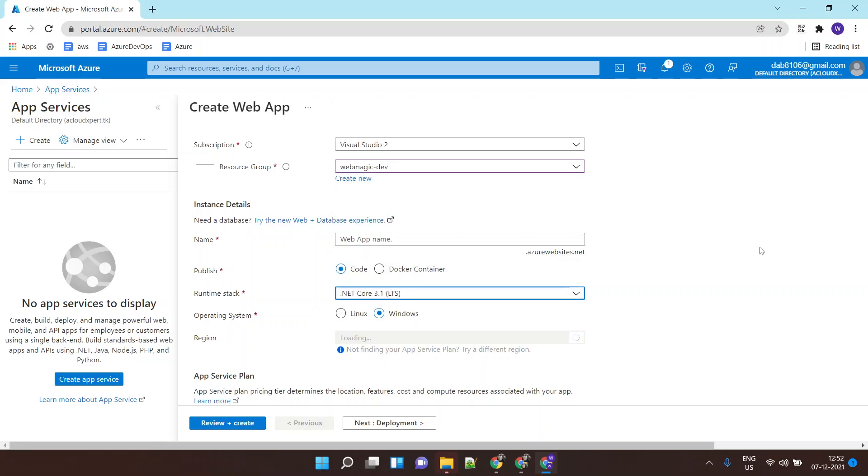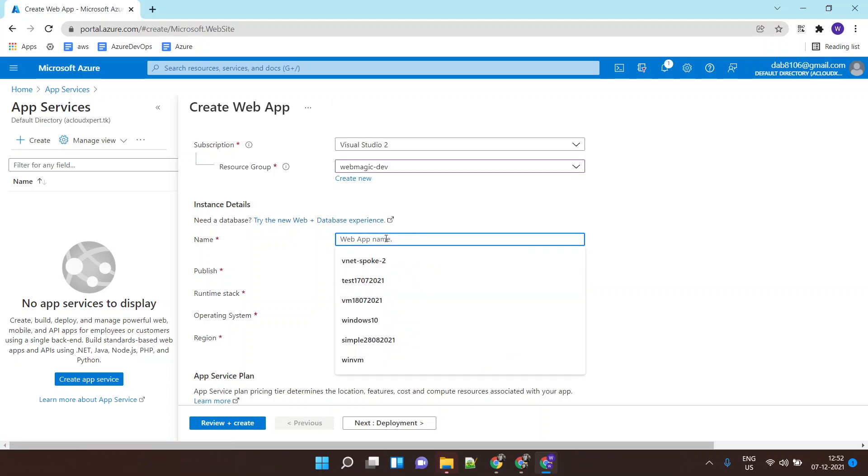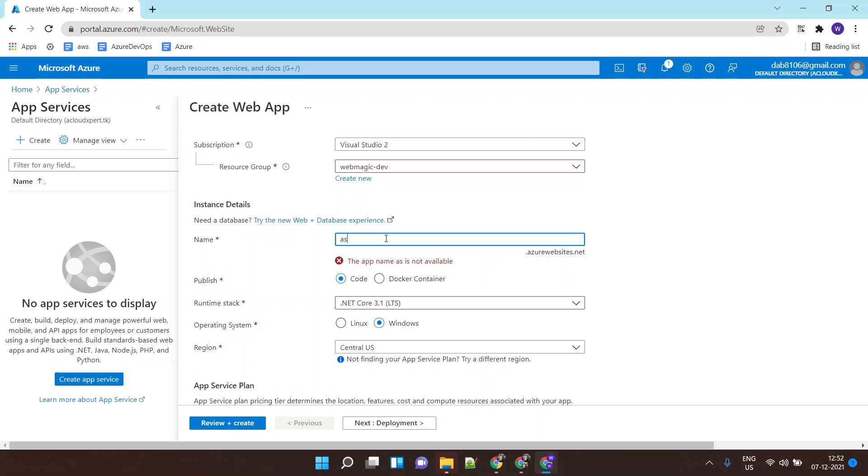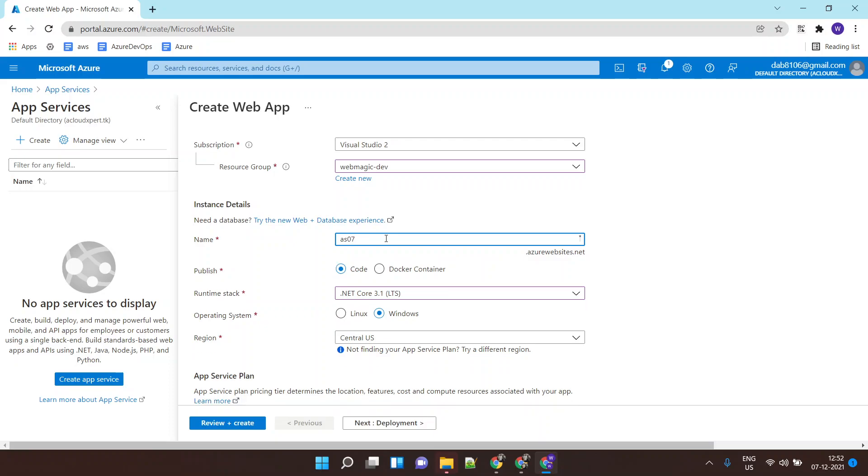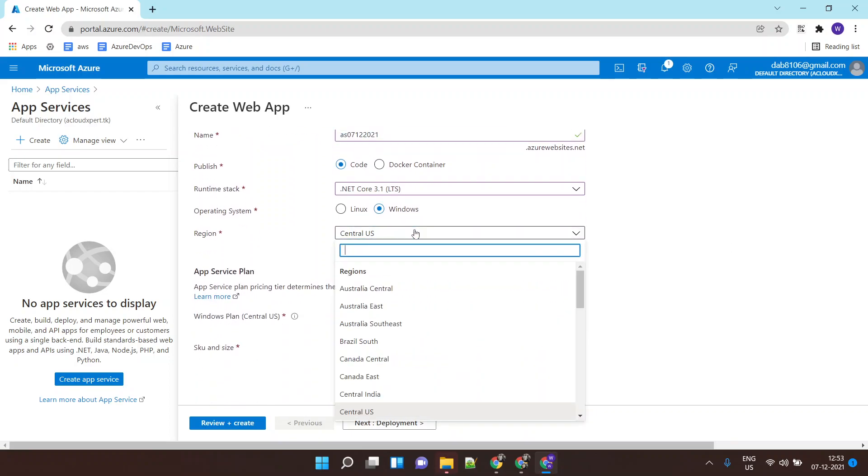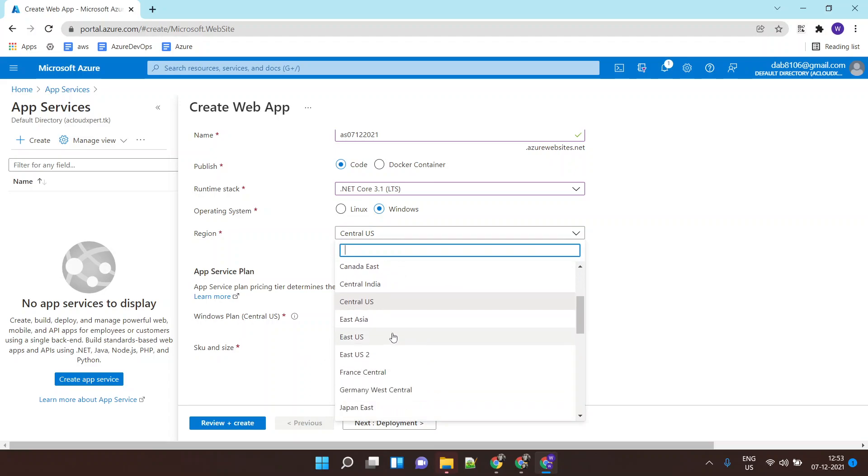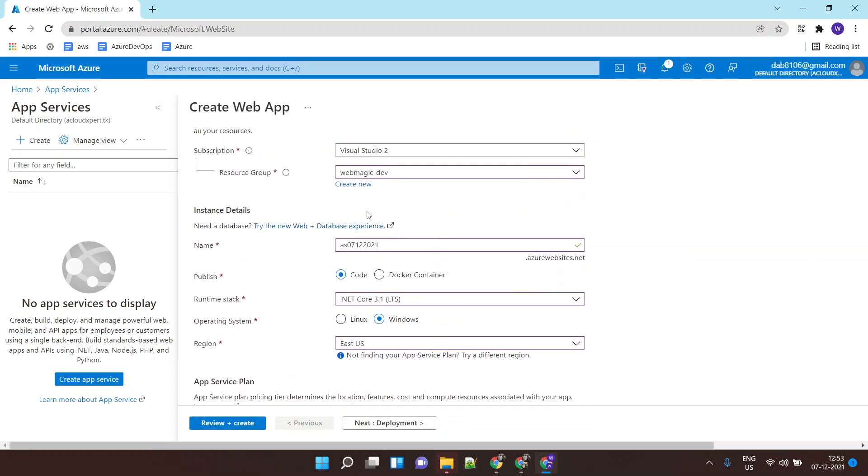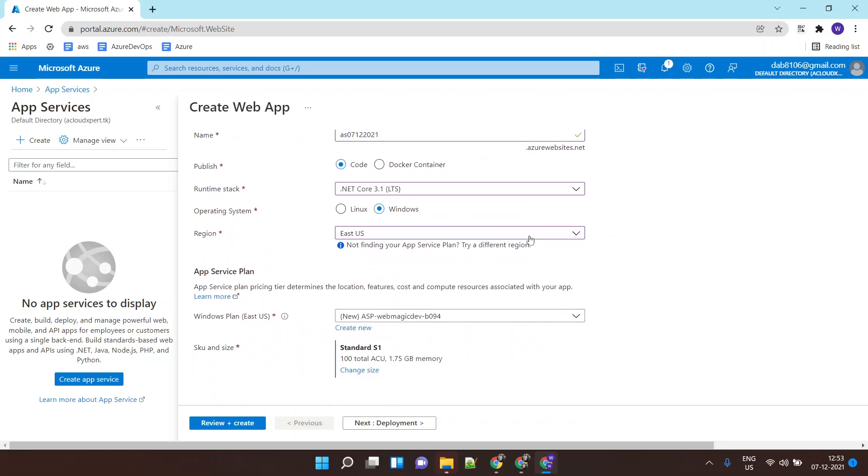I give my app name, so I'll call it as07122021, and then I can select a region, let's say East US. What this will do is this will give me a ready-made environment with ASP.NET Core installed and I can simply publish my application on top of this.